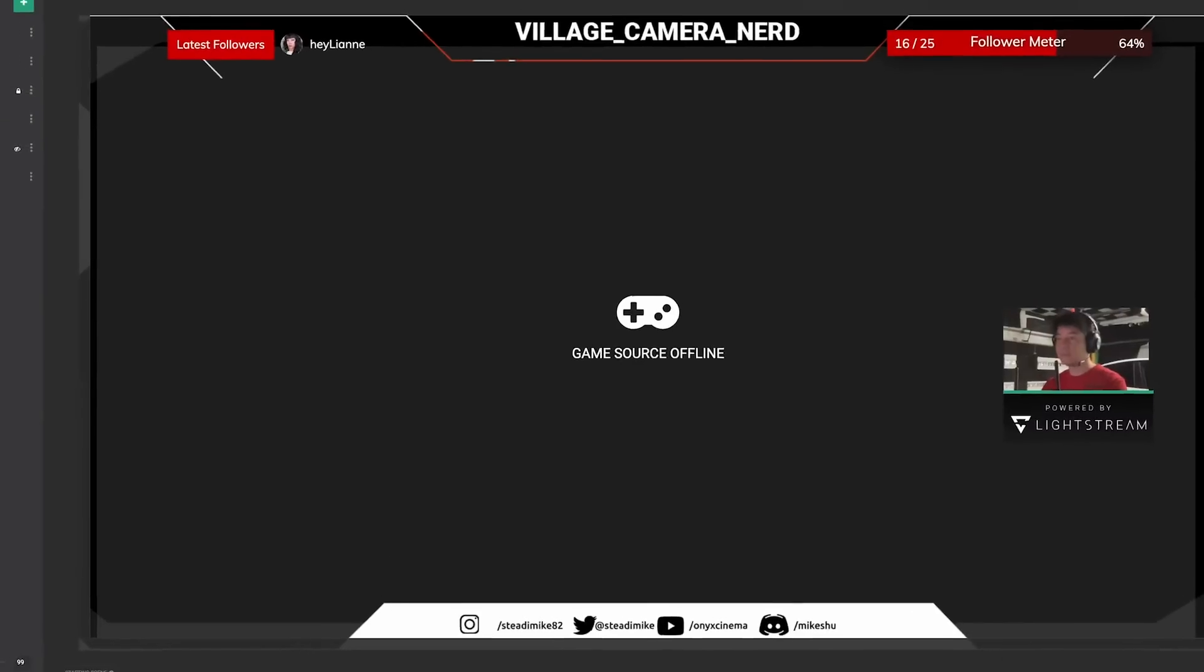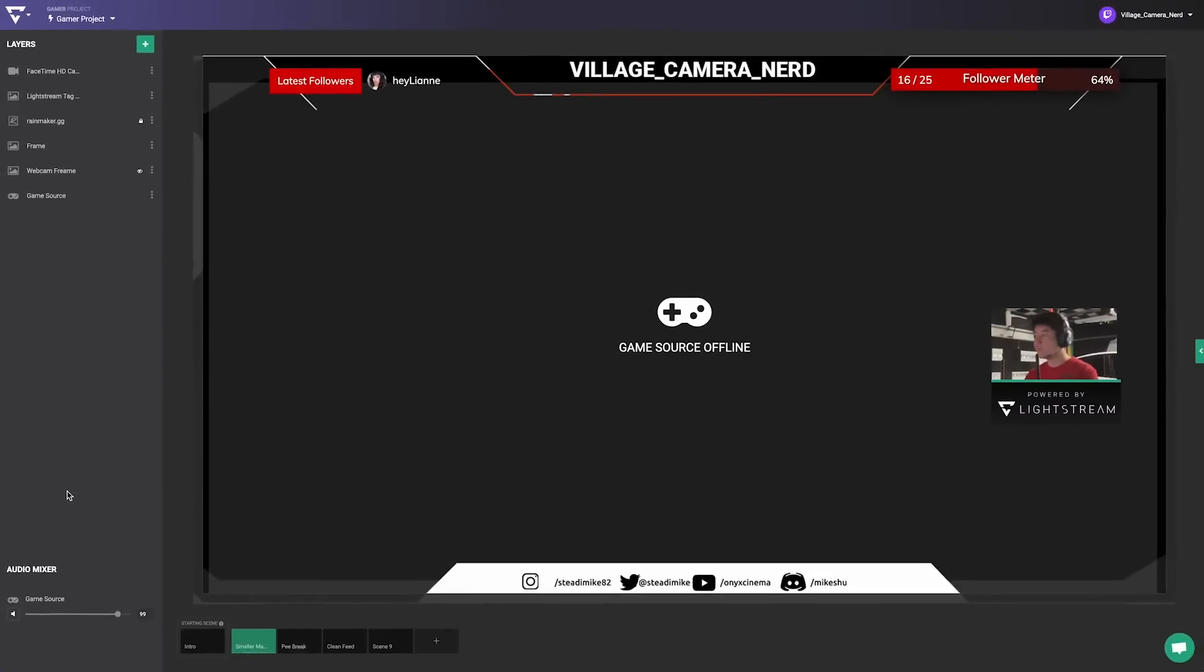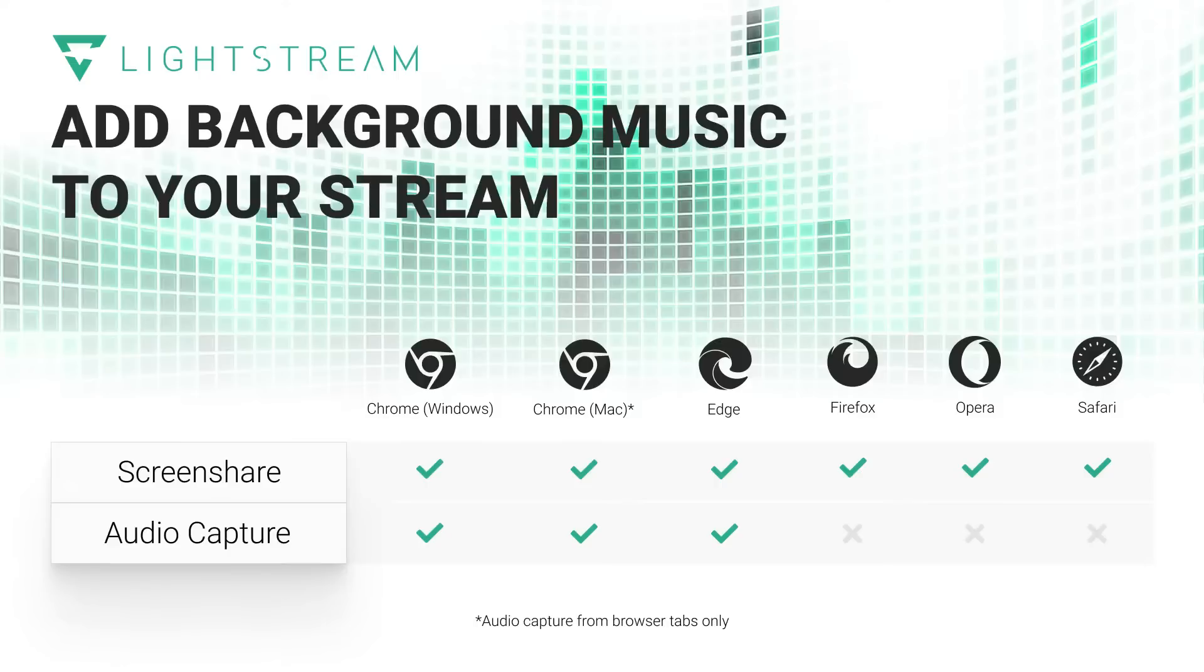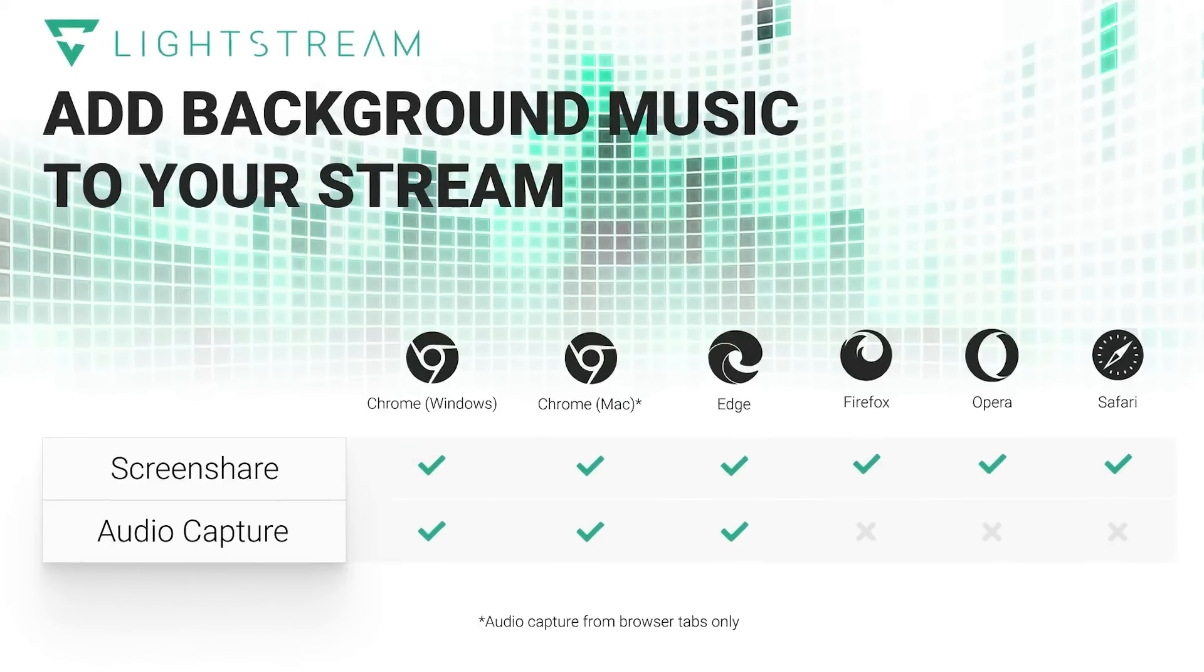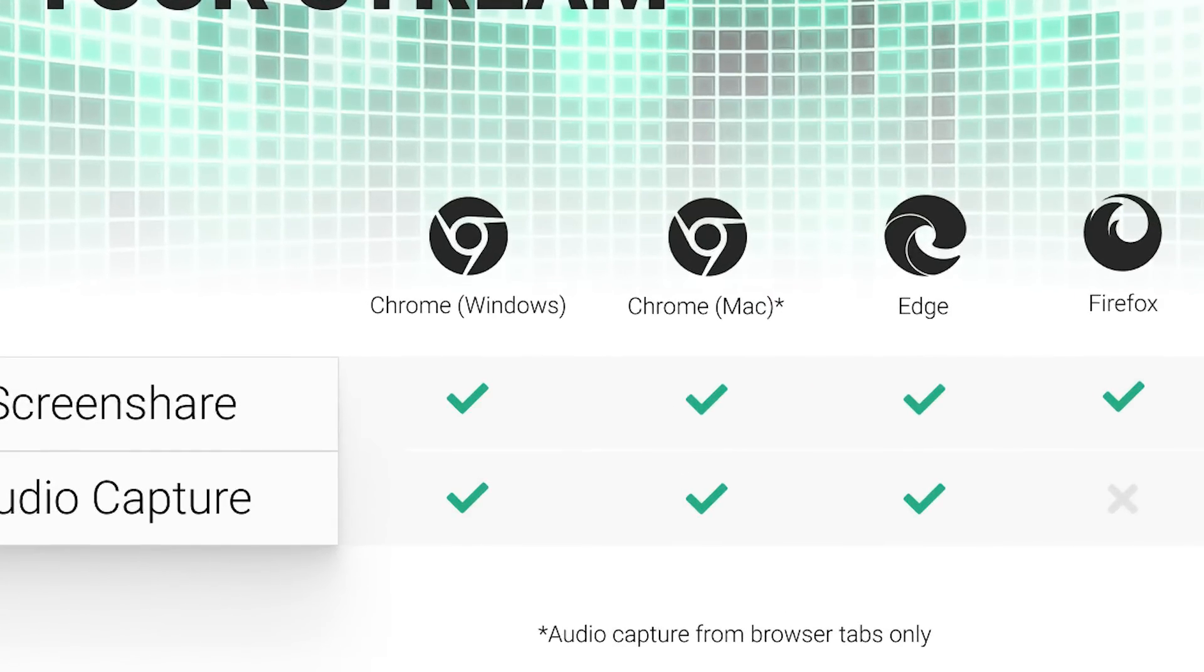Before you get started, make sure you have set up a Lightstream Studio project to add your sound effects to. We highly recommend using Google Chrome for the best audio sharing compatibility.